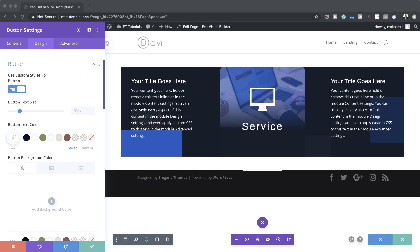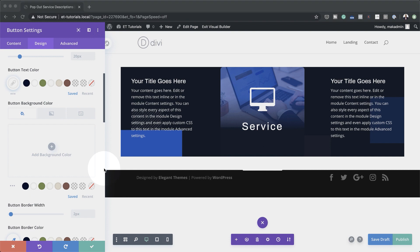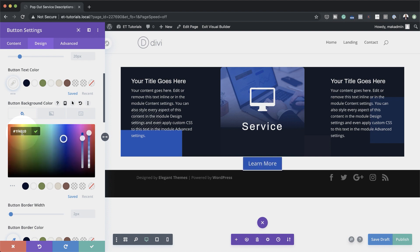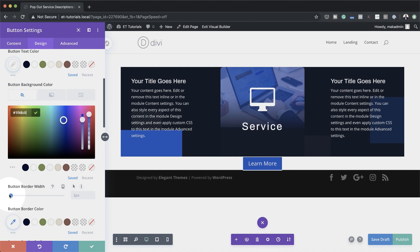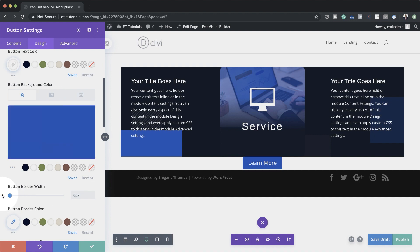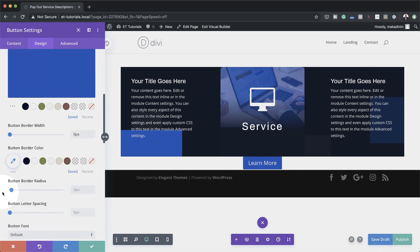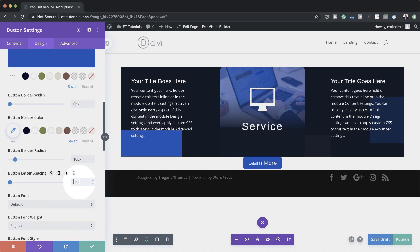We also need to add a background color because our button has disappeared — we need a background color so the text appears correctly. I'm going to click on the plus button and paste my color in. As mentioned before, if you want the exact same colors, I'll leave a link to the post in the show notes below. I've added my button. Next, I'm going to come to Border Width and make sure this is set to zero, and for button border radius I'm going to set this to 10.